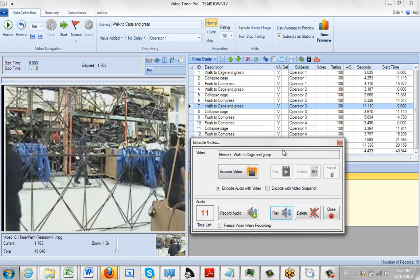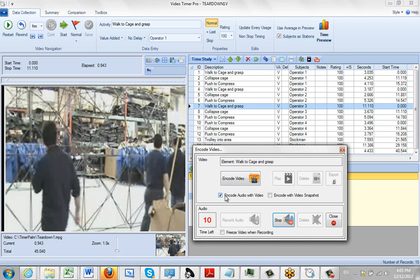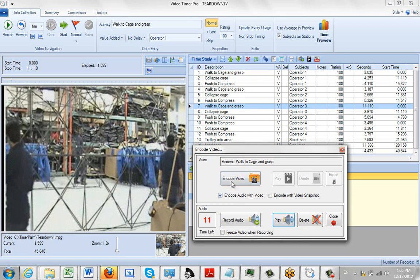Now I want to create the standalone video from this. Because right now this particular piece of video is embedded in our main video here. So what I do is I make sure I have the encode audio with video checked here. And I'm going to encode the video right here.